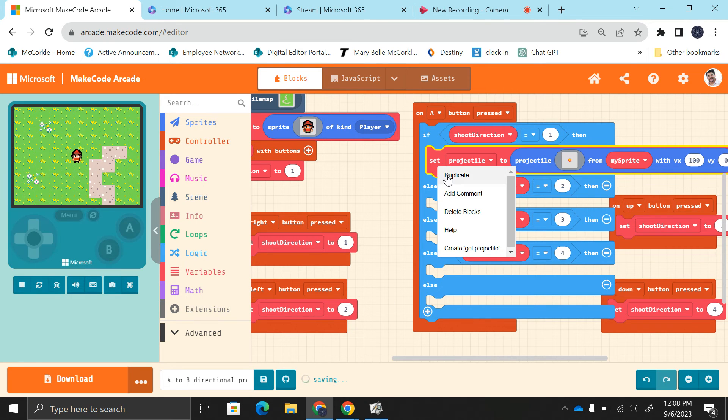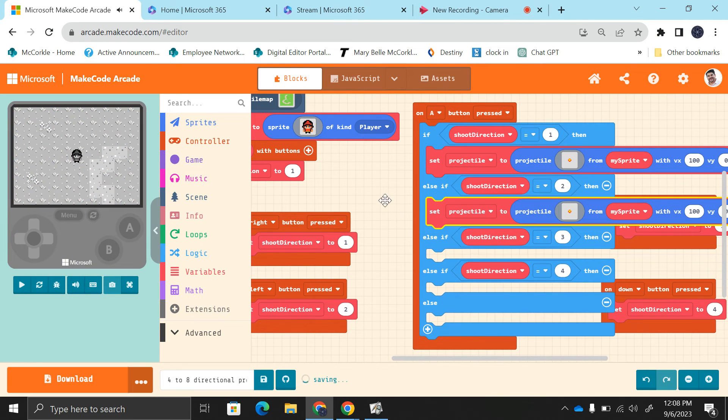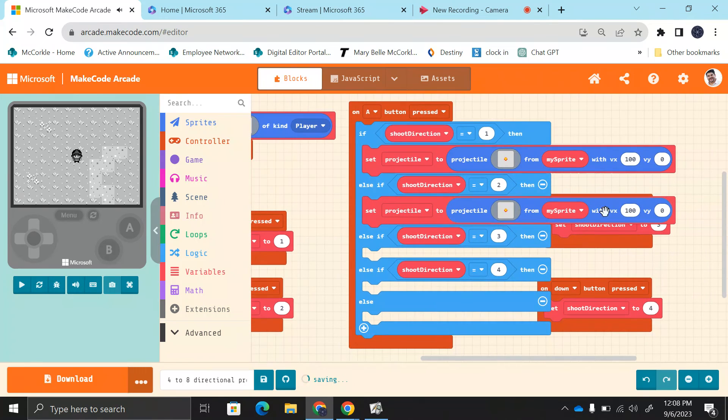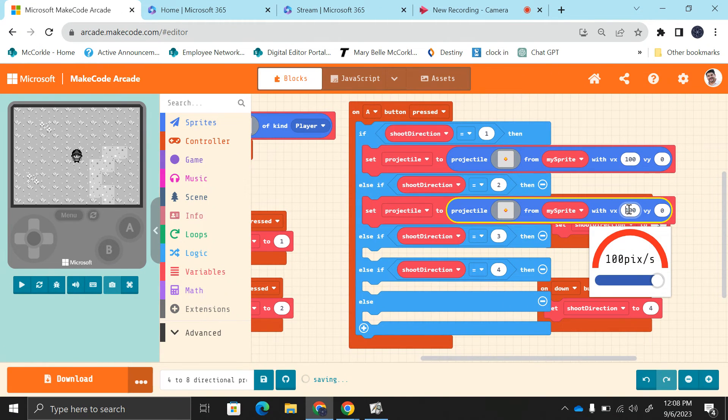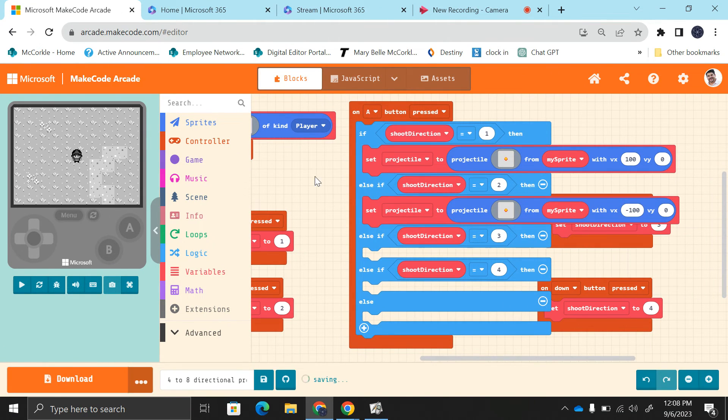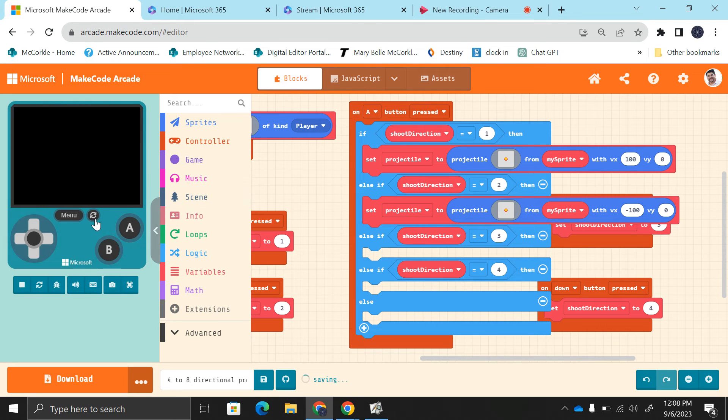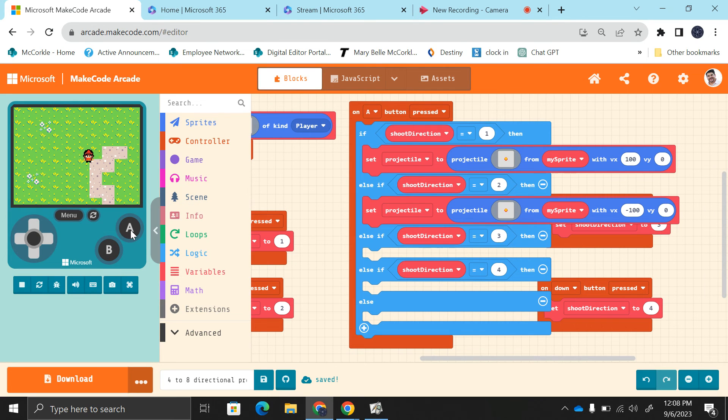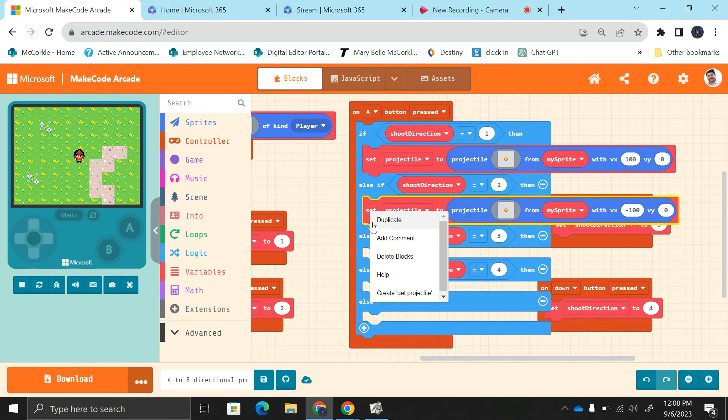When I press left, that makes the projectile go to the left. So I'm going to duplicate this and shoot to the left. That's going to be a negative 100. Let's test this out. Go to the right, shoots. Go to the left, shoots. Beautiful.